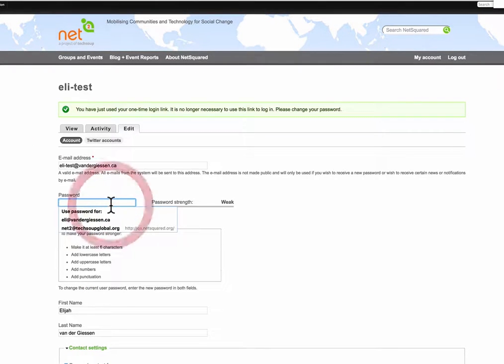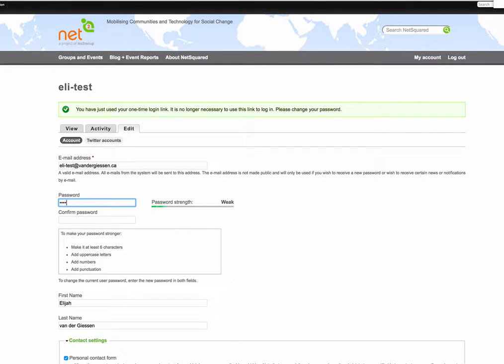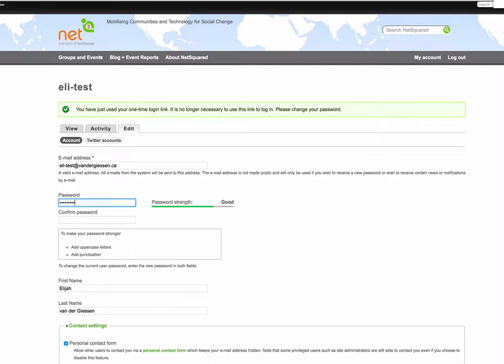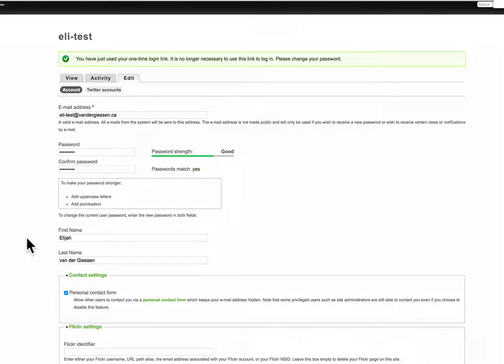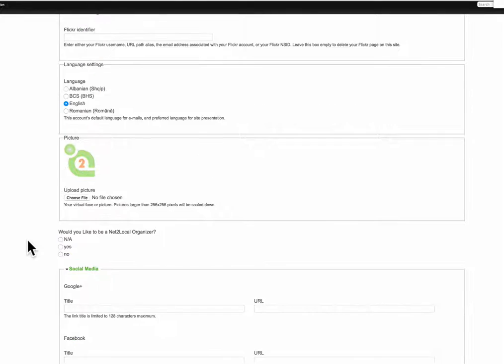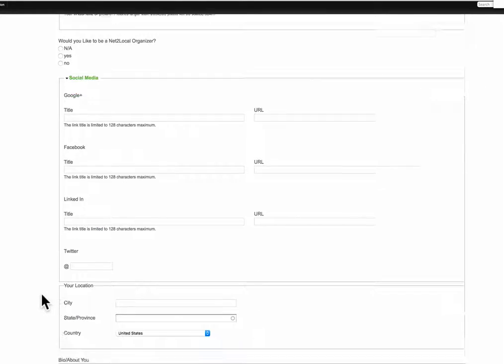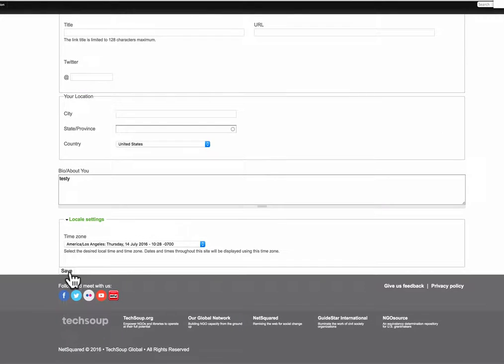You come in here and give yourself a password and then from here you need to scroll down to the bottom of the page and click the save button.